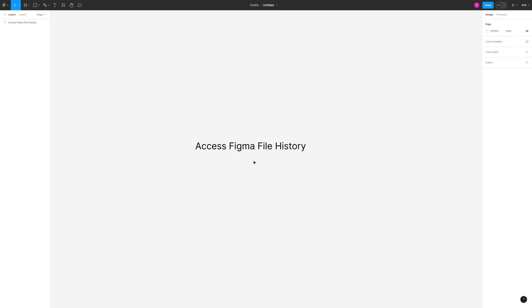In this short video I'm going to show you how to access your file history in Figma. This is a great way to go back in time and see what changes you've made, as well as access any lost resources, images, and text from the past that you want to implement in the future.